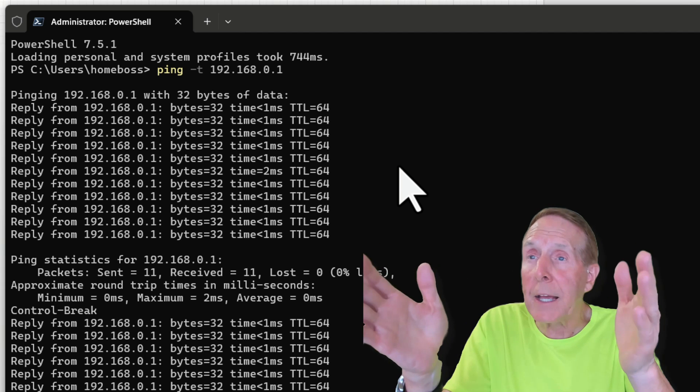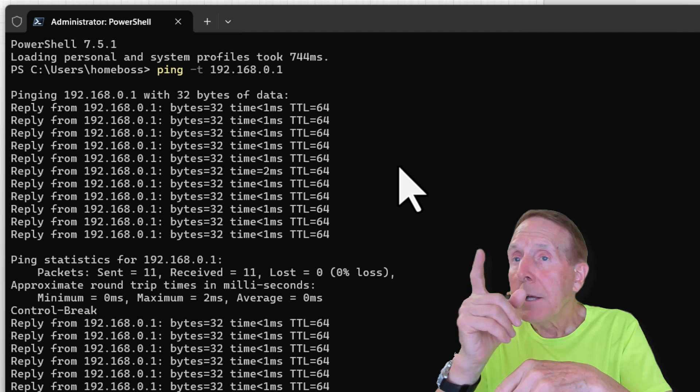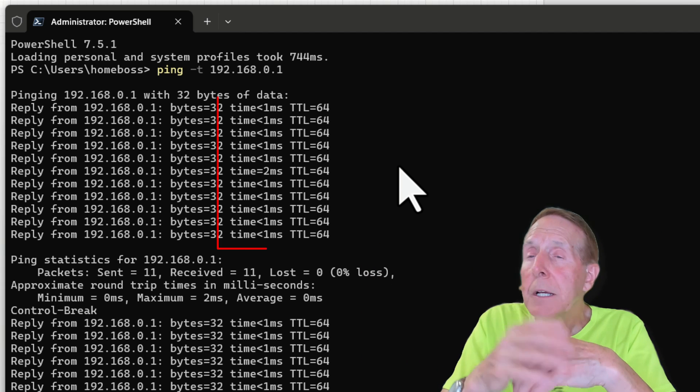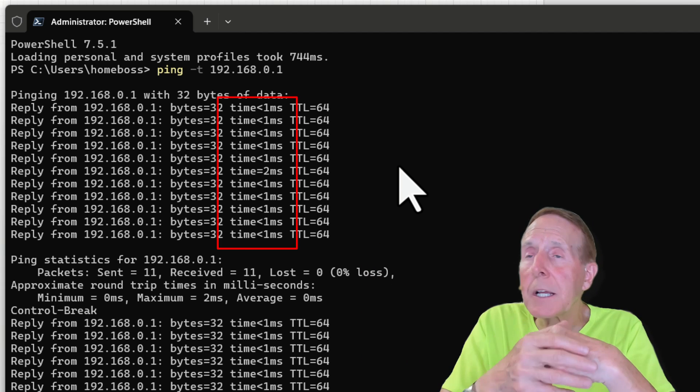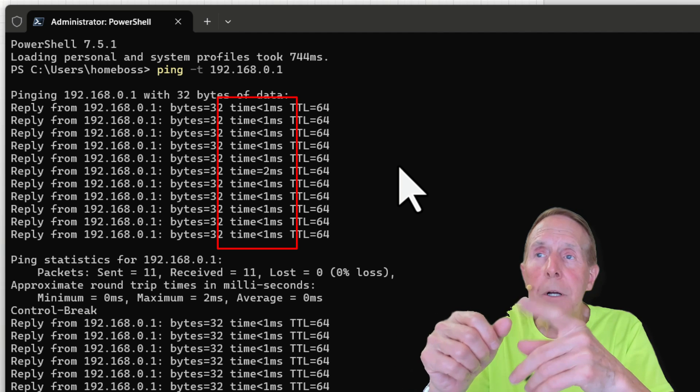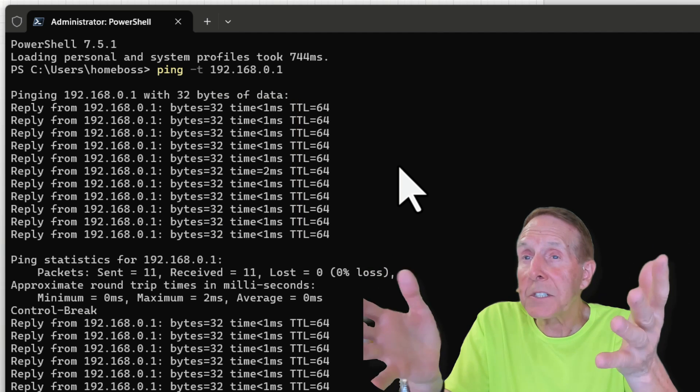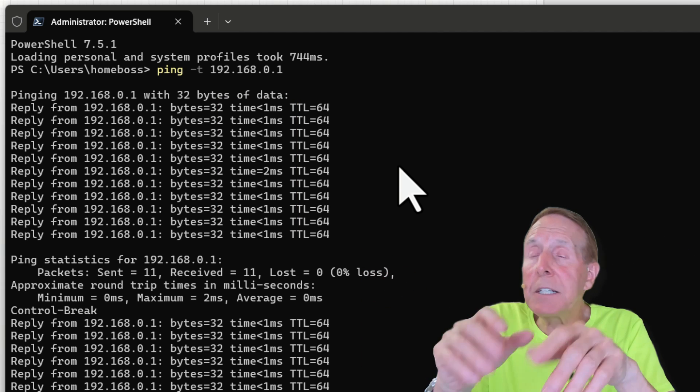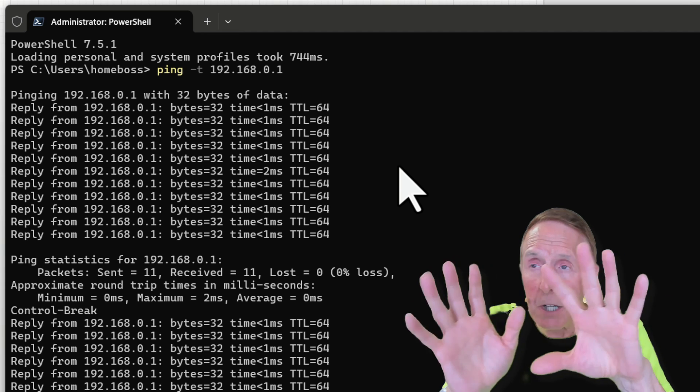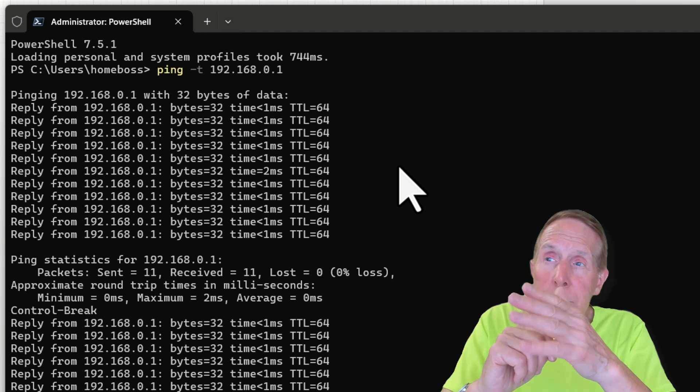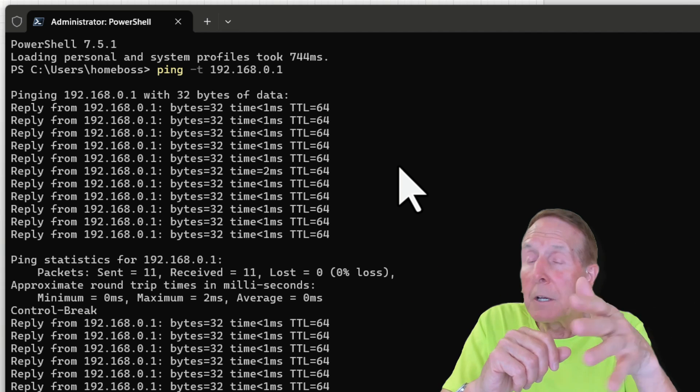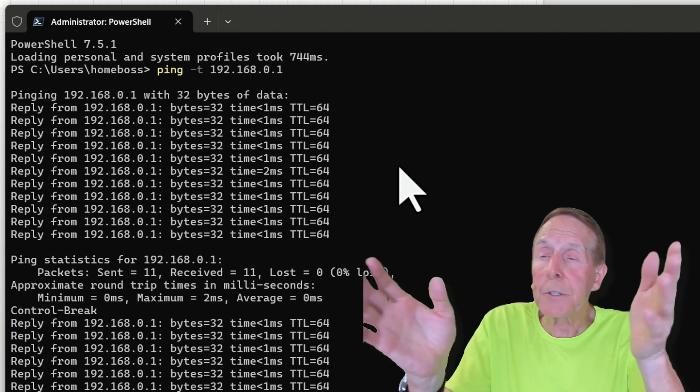The time is in milliseconds. And that's round trip. So that's a picture of latency. And then TTL, we won't even worry about that. That's time to live. That's how many times this packet will go through routers before it's dropped.